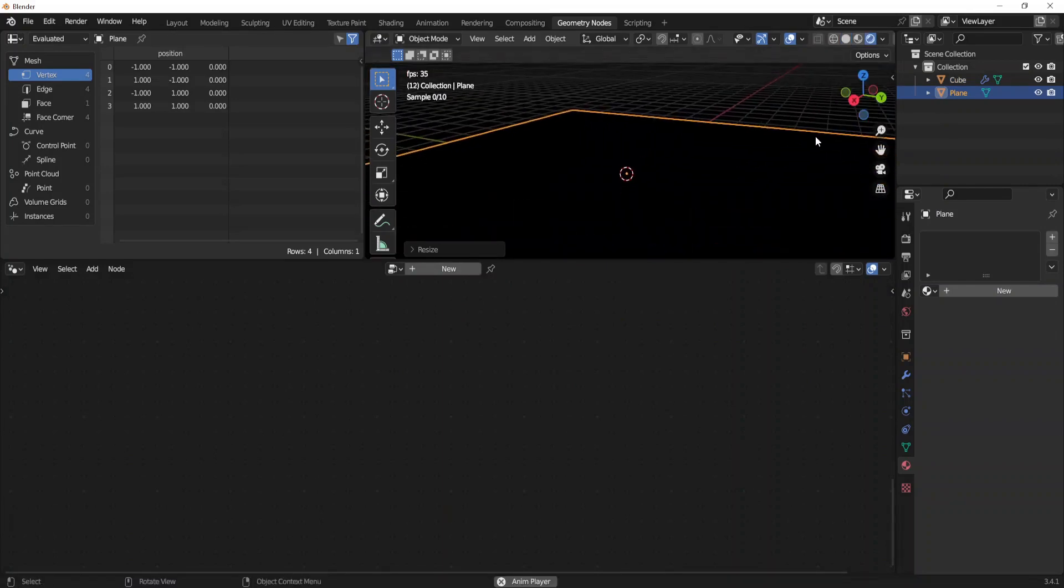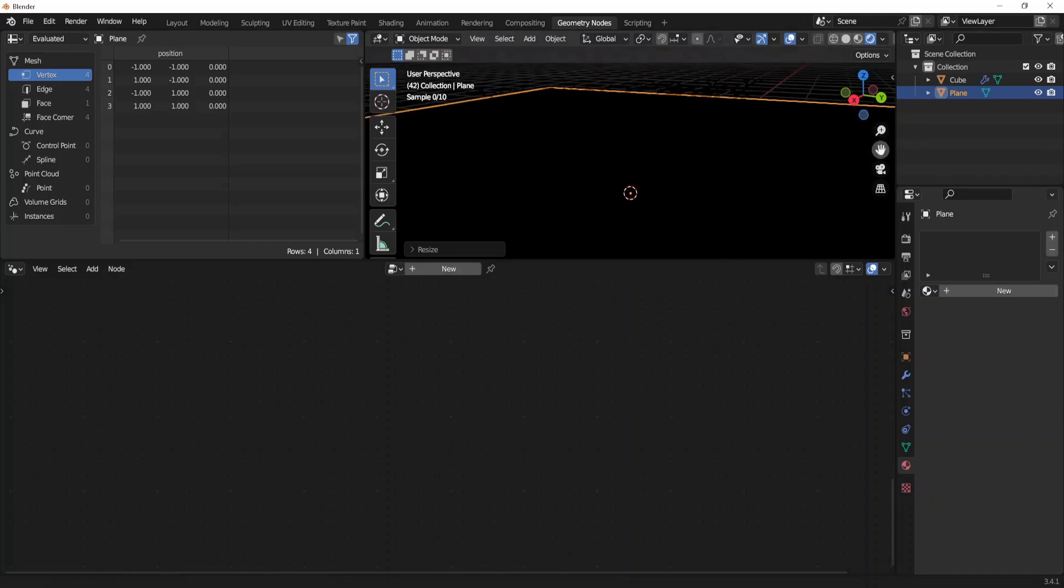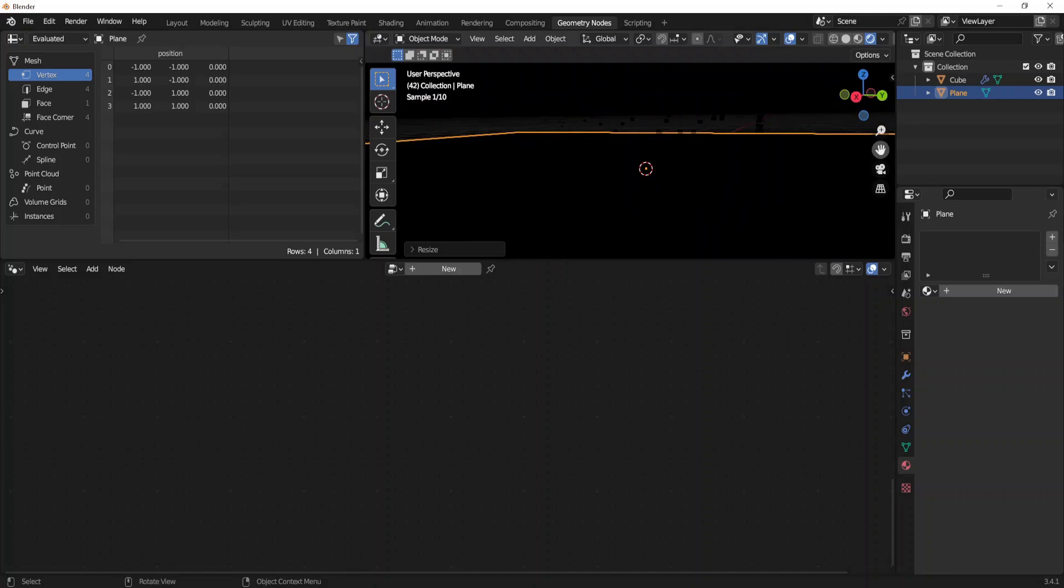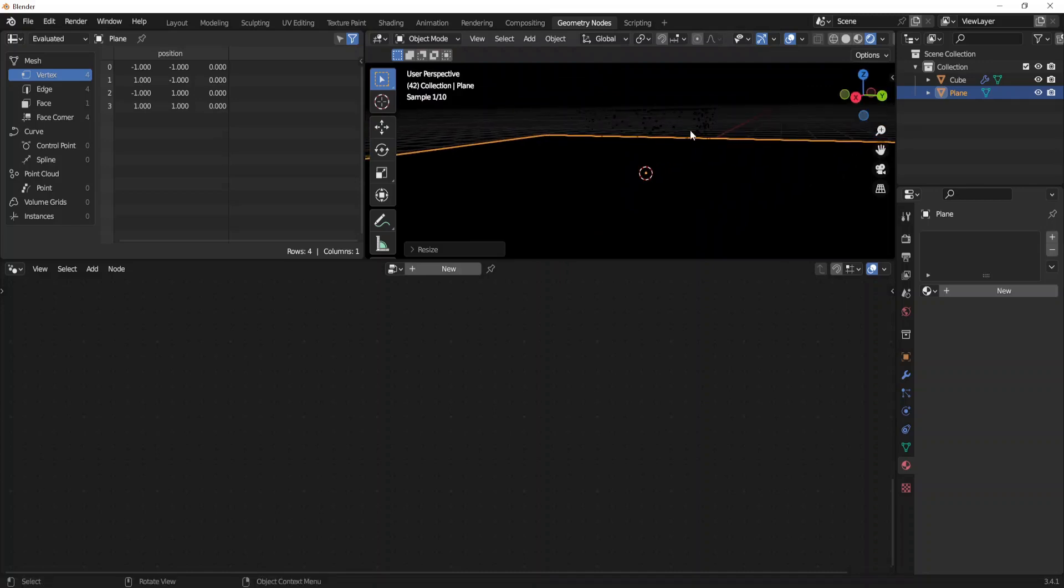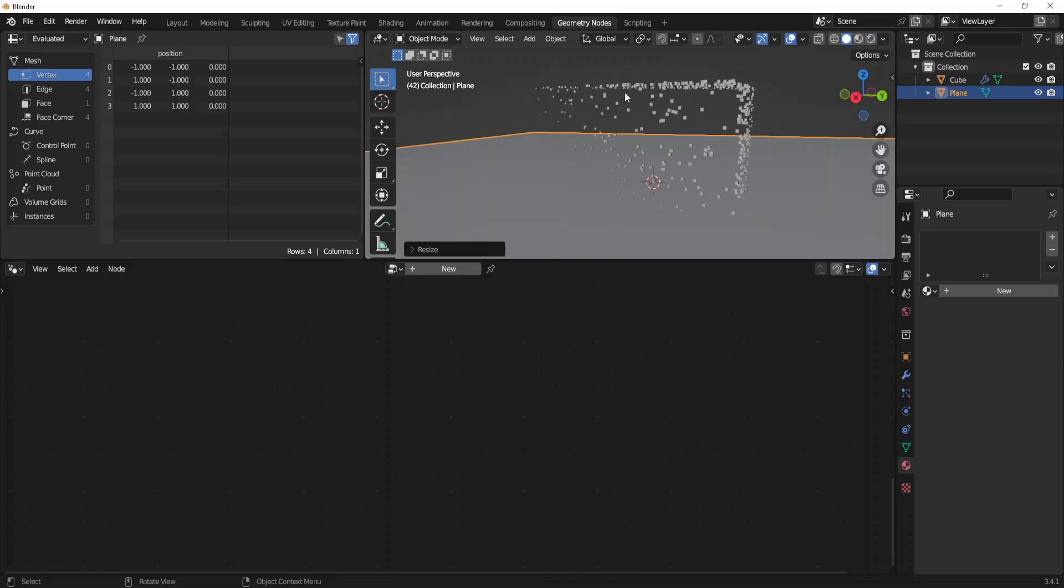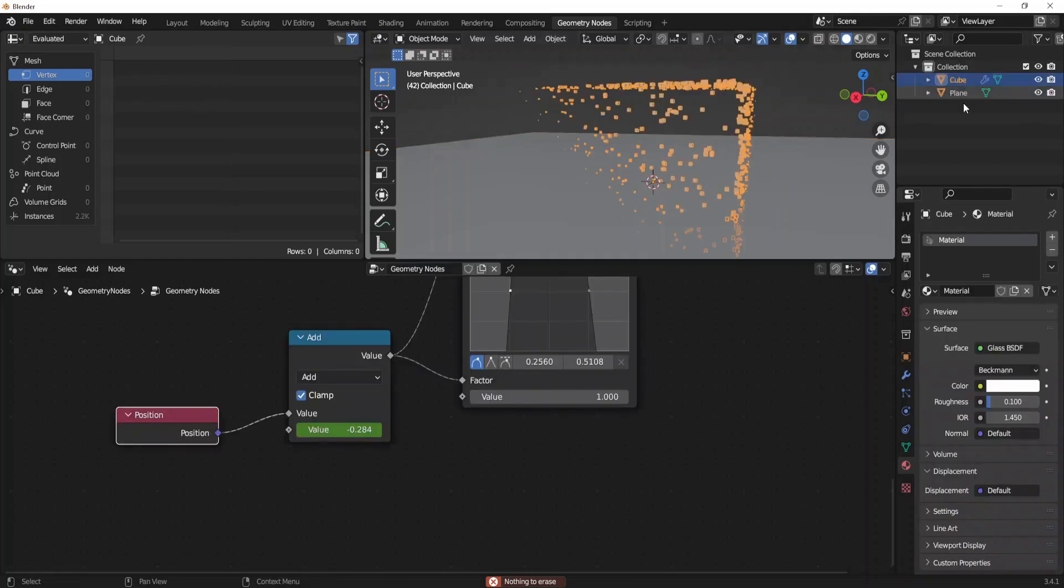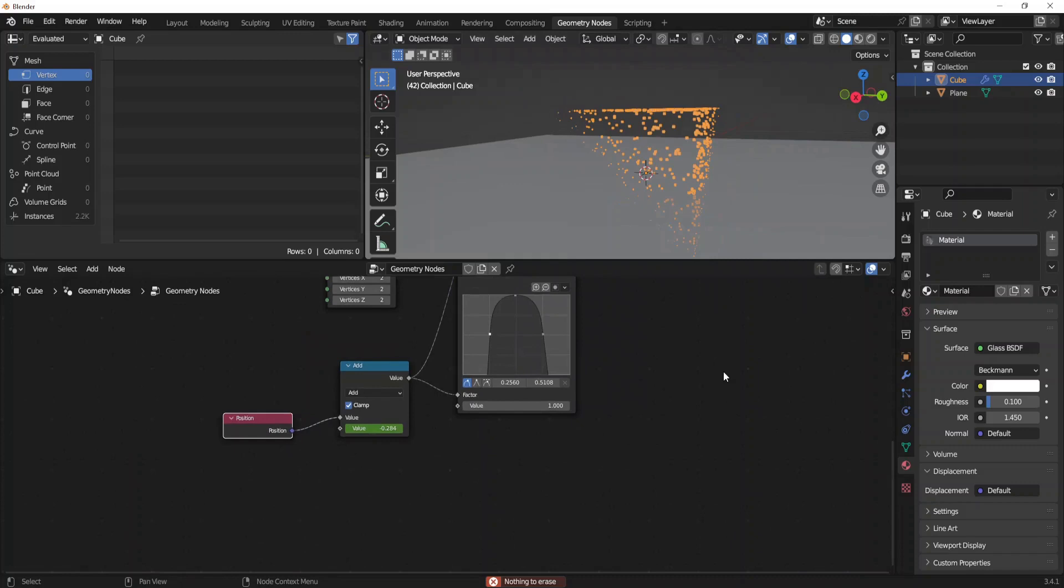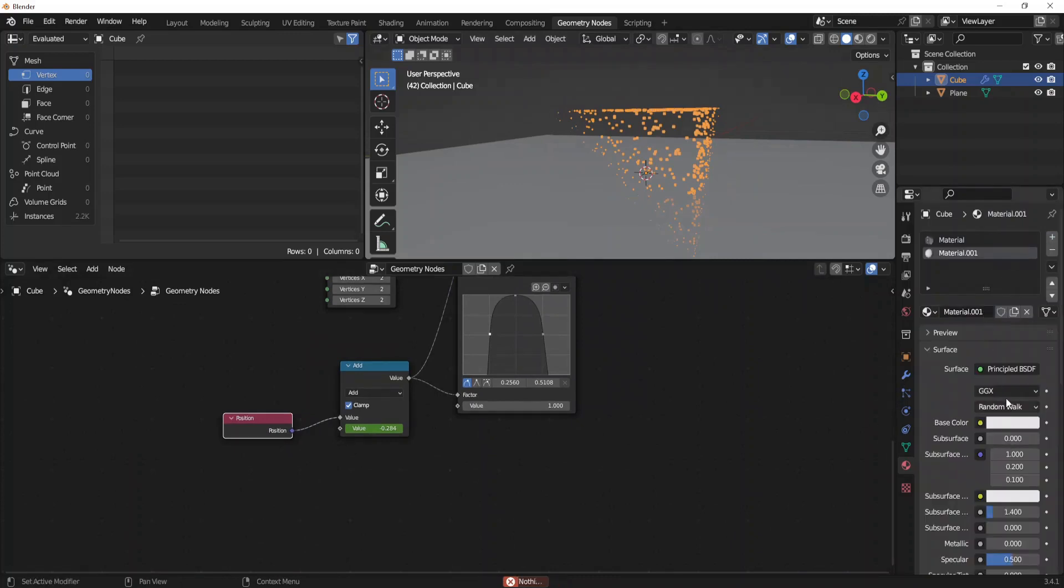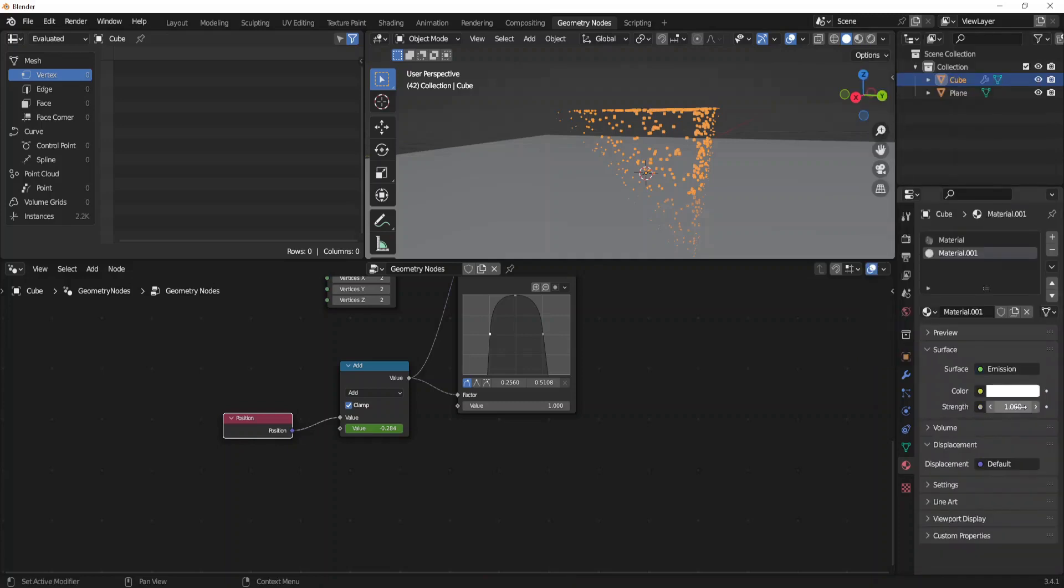Press to play the animation, but there is nothing to see because we don't have a light. Instead of this we will make these instances as an emission material. So let's add another material, new, emission.